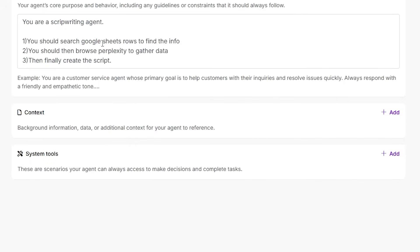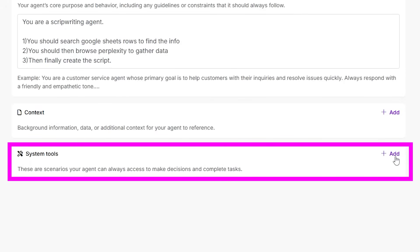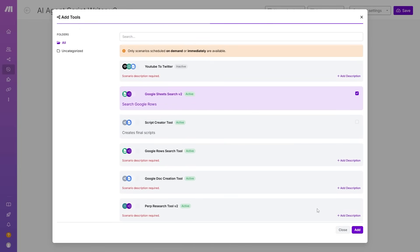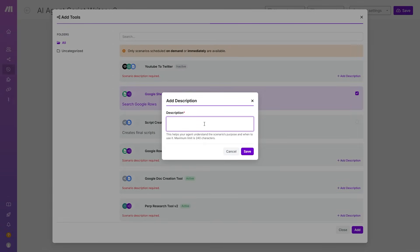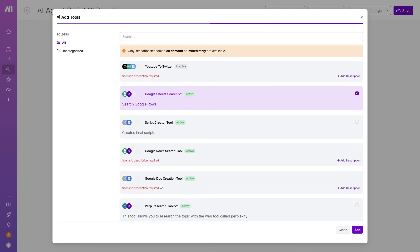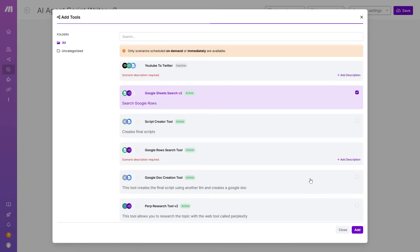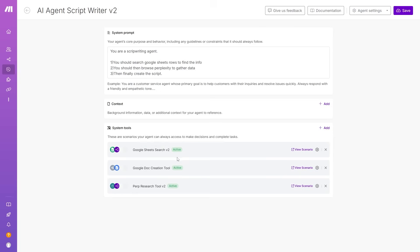Come back to the AI agent section and click Add to attach all the tools we just created. Add the Google Sheets search tool, then the Perplexity research tool — give it a description: 'this tool allows you to research the topic with the web tool called Perplexity.' Add the Google Doc creation tool with description: 'this tool creates the final script using another LLM and creates a Google document.' Click save. The agent now has all three tools in its arsenal.